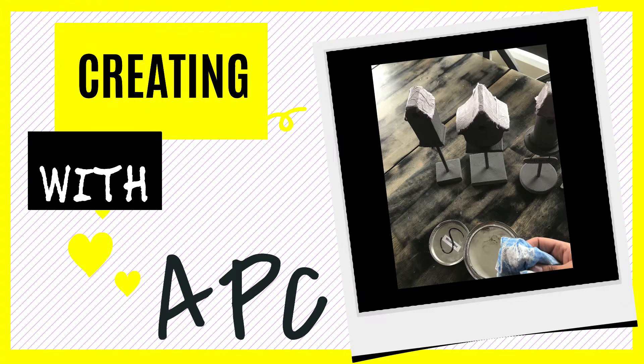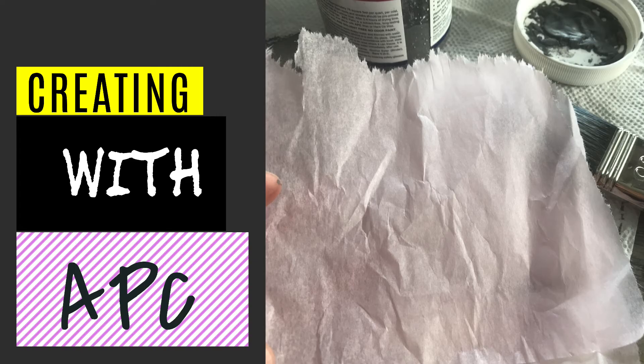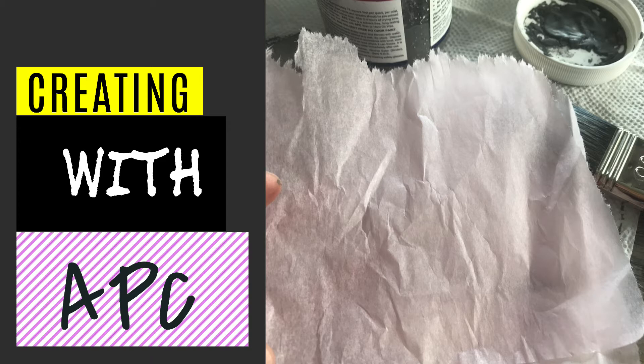With this project I used light pink tissue paper that I had in the cupboard and gave it a little ruffle to get some creases and add texture to the top of the birdhouse.